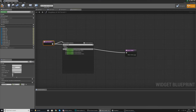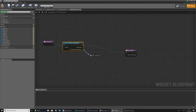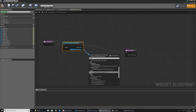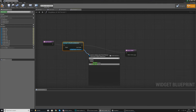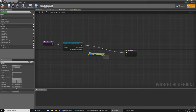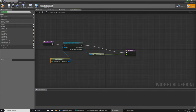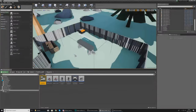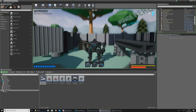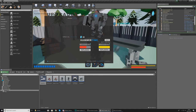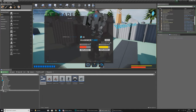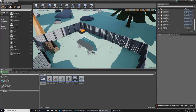For the stamina bar, go to Details, Progress, Percentage, and create a binding. Cast to the Third Person Character and get the sprint energy value, then wire it into the return value. Set the object wildcard to Get Player Character. Sprint energy goes from zero to one, so hit play, possess, and you can see it's full. Hold shift to sprint and you'll see it go down — that's working correctly.